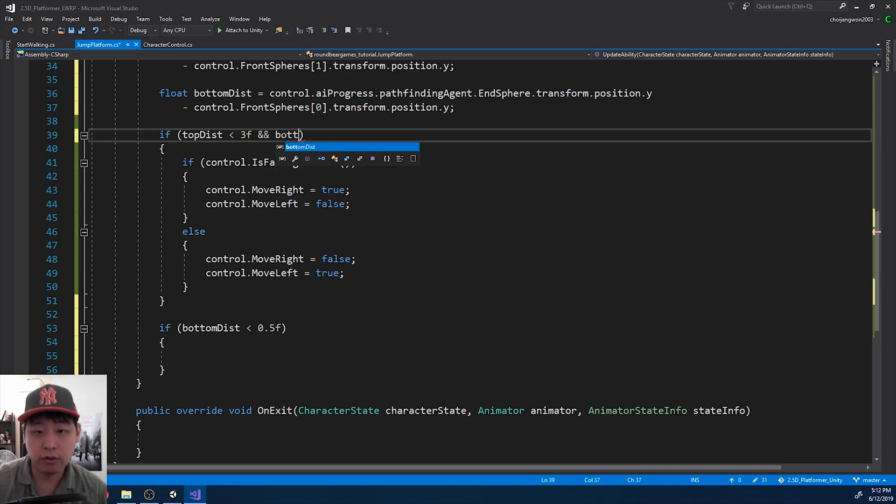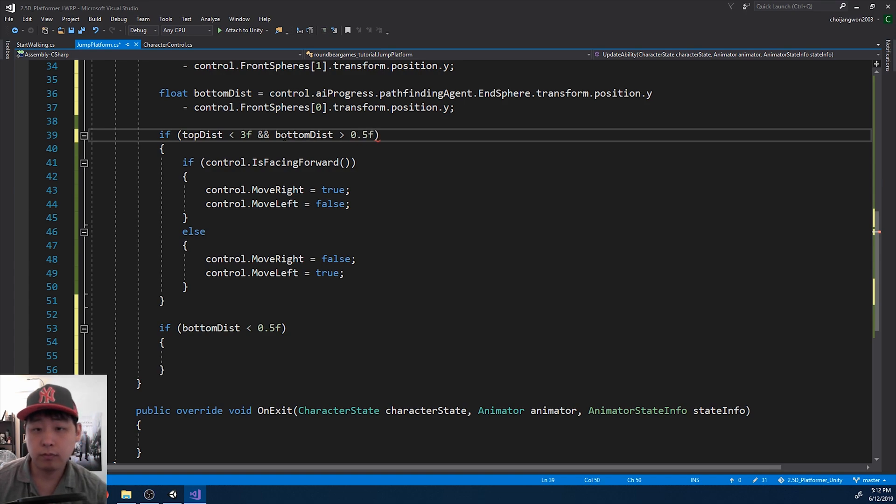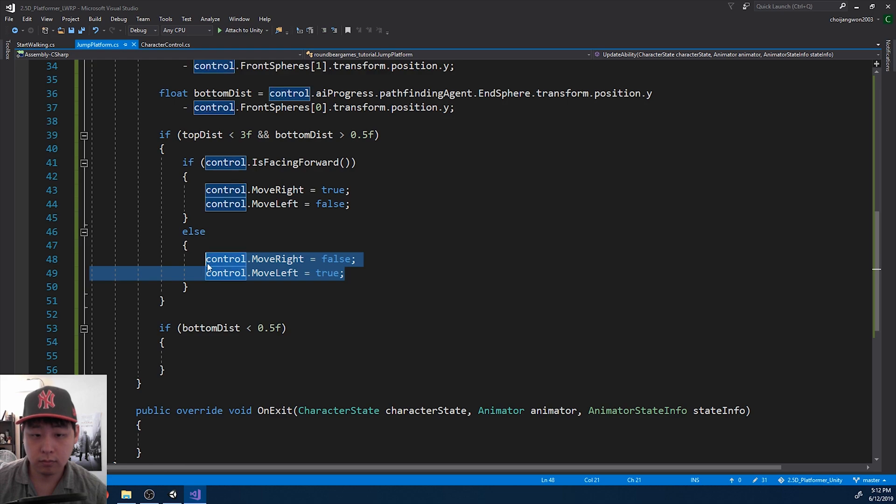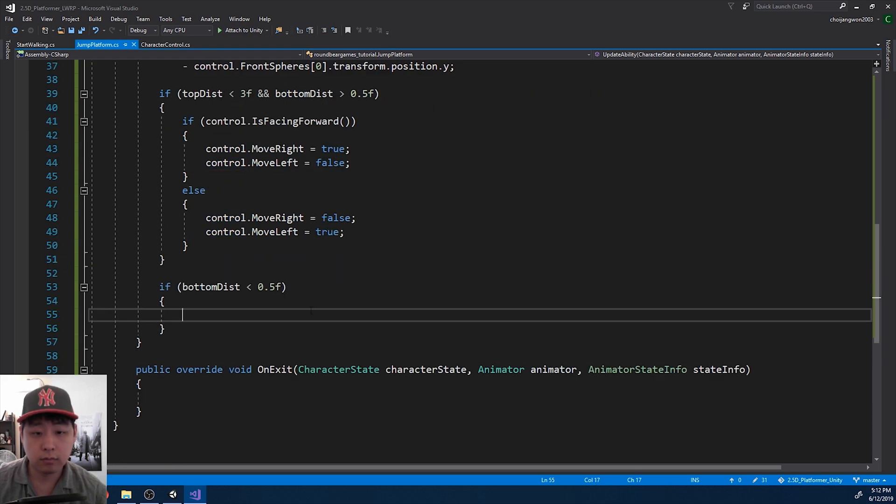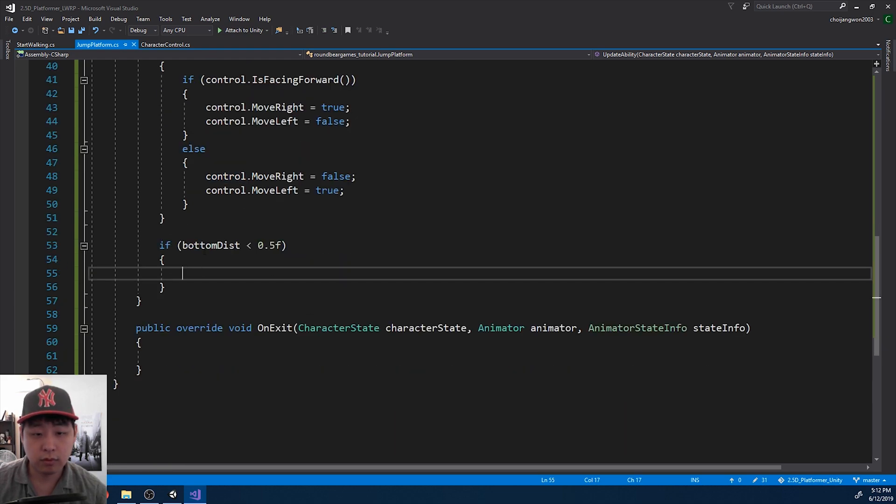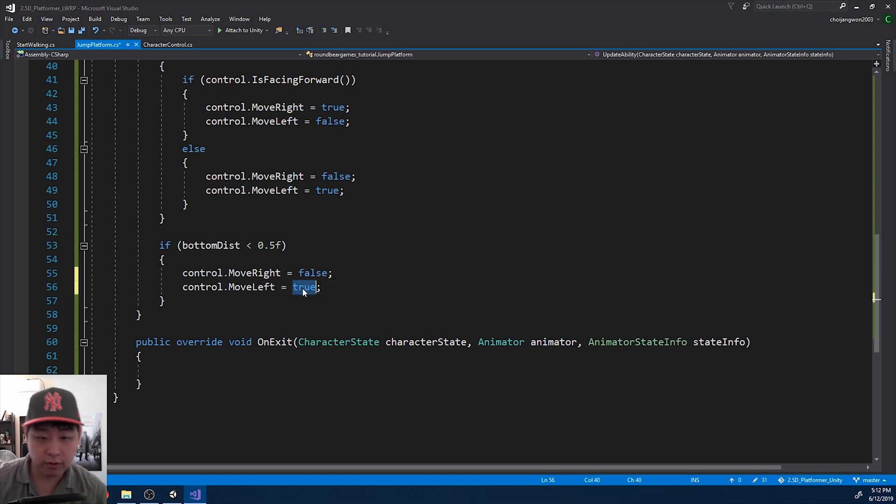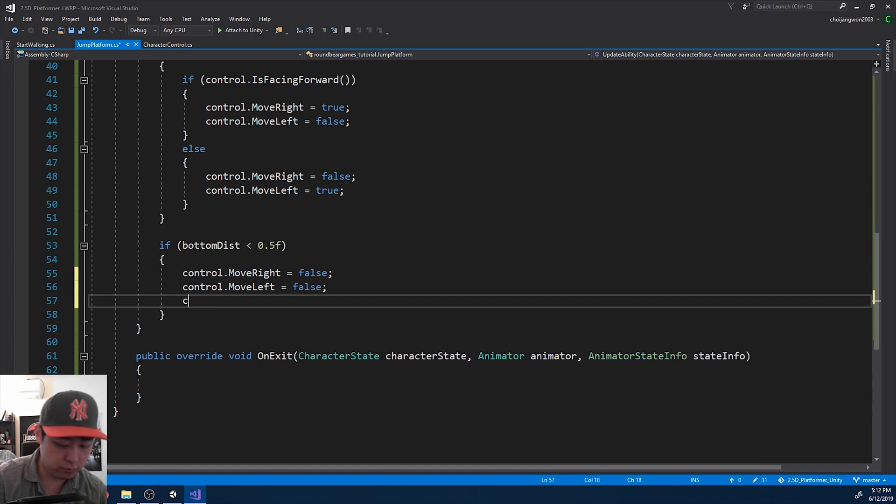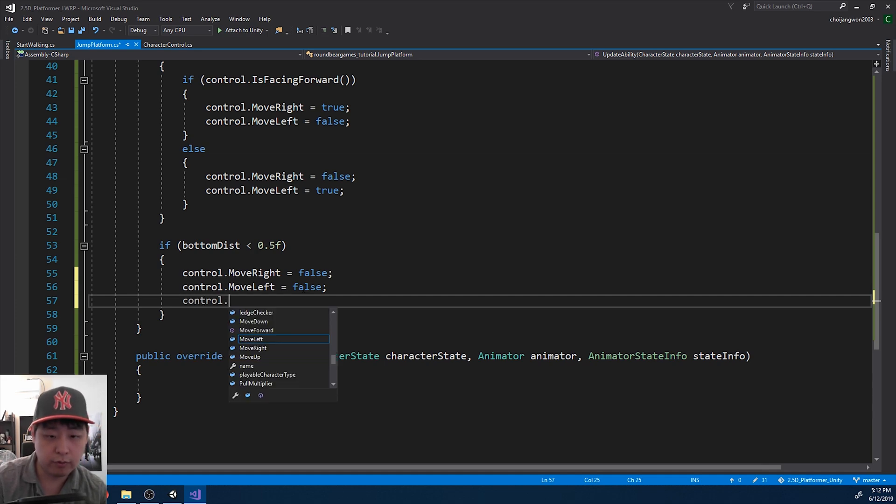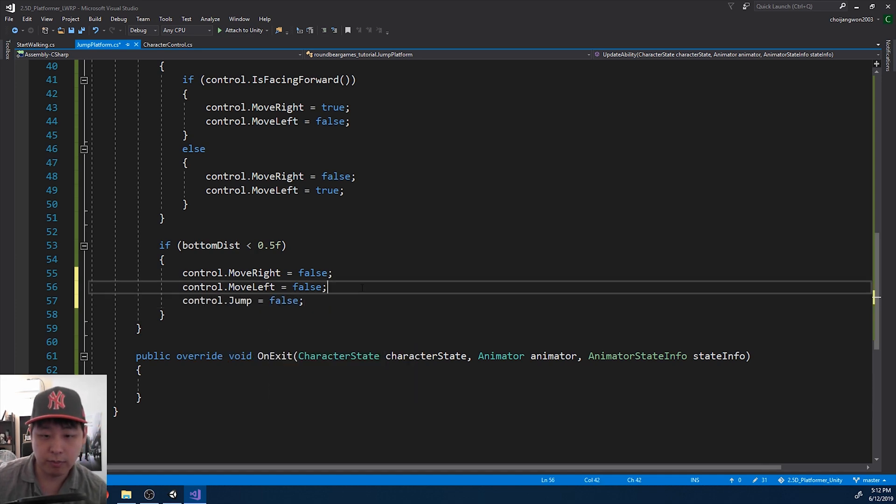If you want to jump, this has to be the other way. So this checks if you're on the platform, on the second platform. And if you're on the second platform, you want to stop moving. And you also want to stop jumping.